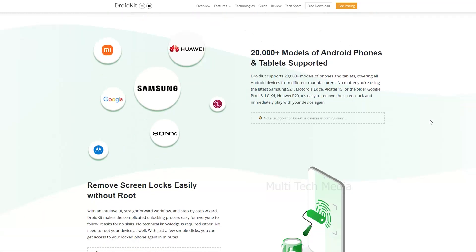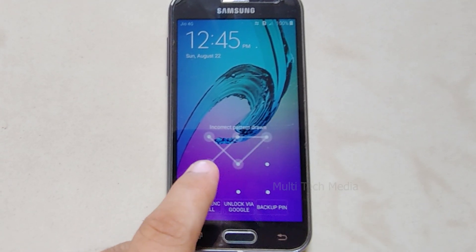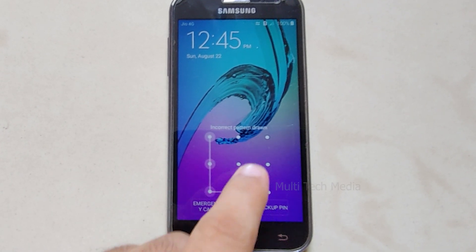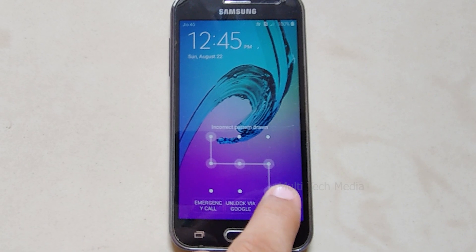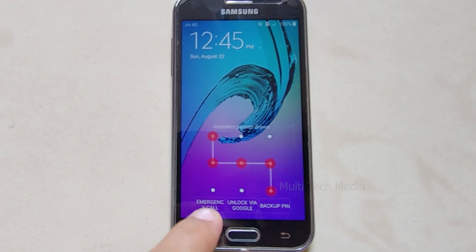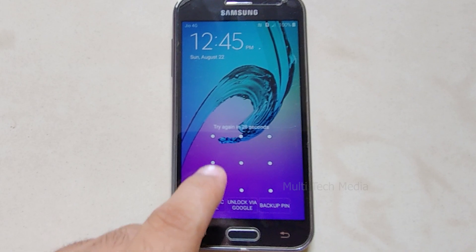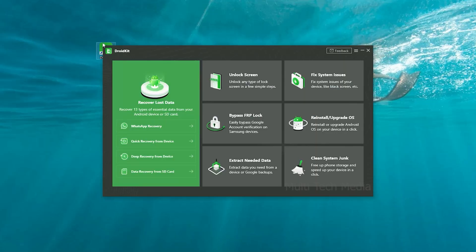DroidKit supports 20,000 plus models of phones and tablets, covering all Android devices from different manufacturers. As you can see, I forgot my Samsung pattern lock and I am not able to access my files and important data. DroidKit is paid software, as it offers free updates for one year, plus includes all DroidKit features on full toolkit.